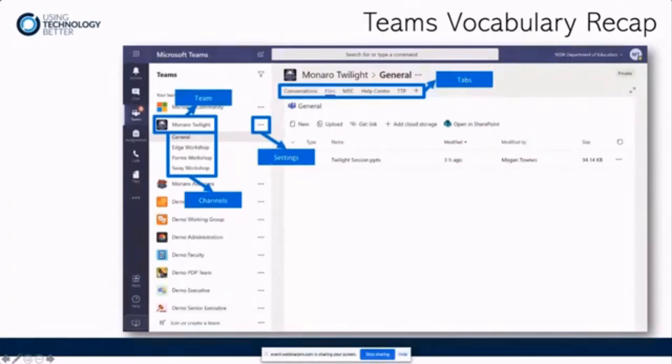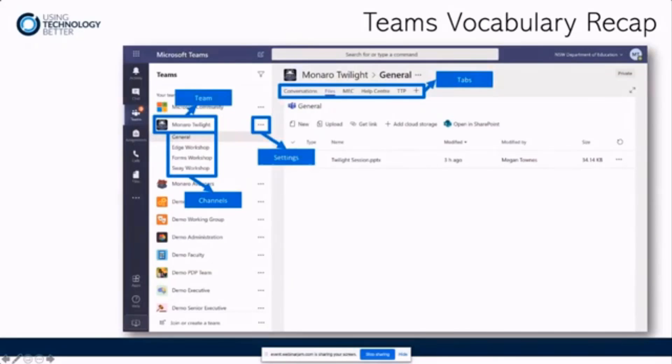On the right-hand side, wherever you get three dots, which they refer to as the three ellipses, but I call them three dots, that's where you can get all your settings. And then across the top of the canvas on the right-hand side are the tabs.